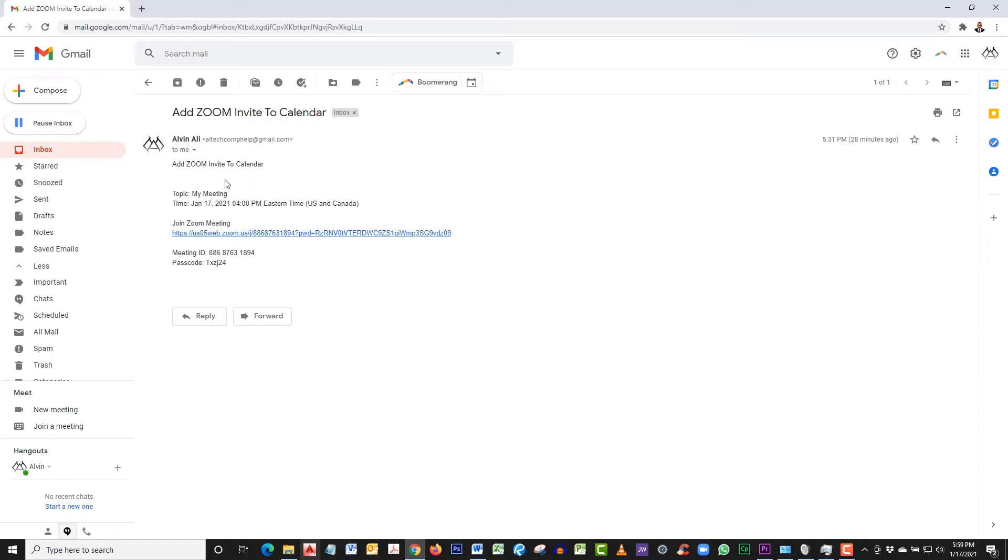As you see here, it has the time, the date, it has the link, meeting ID, and password.